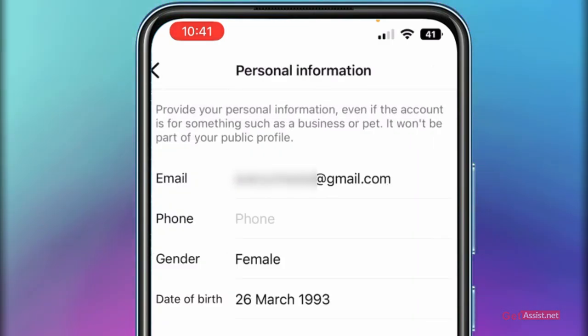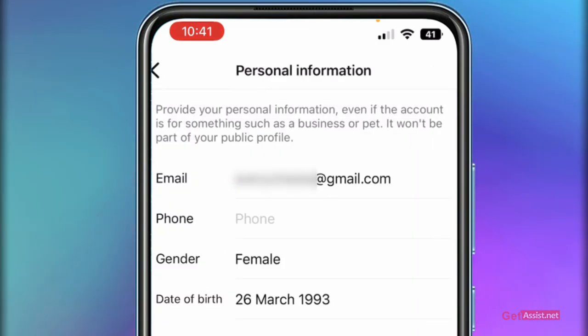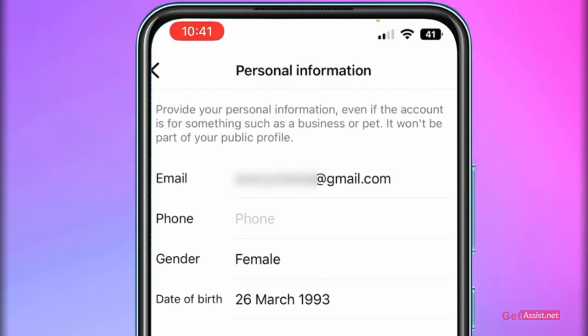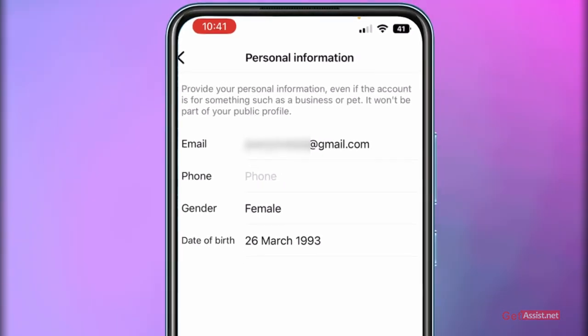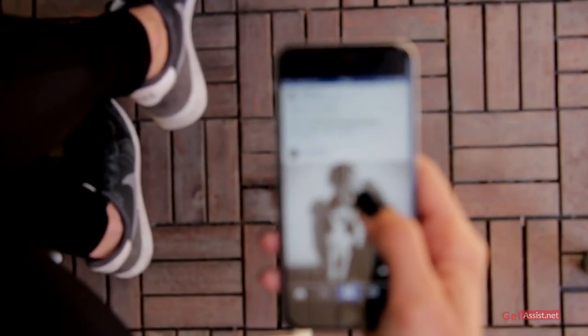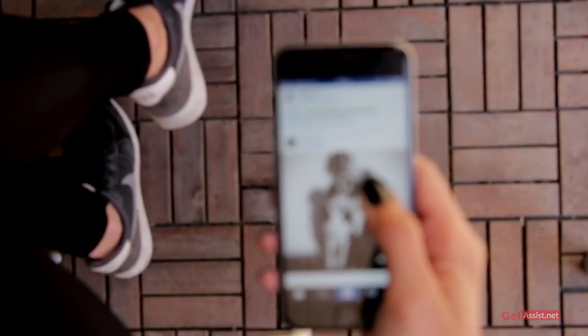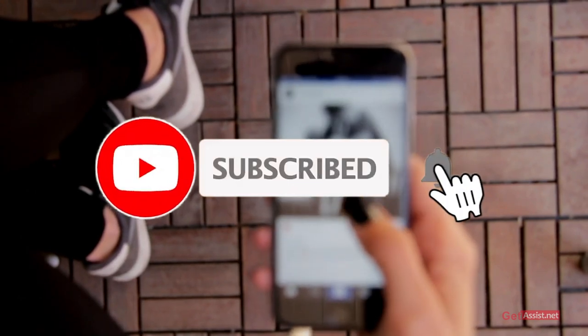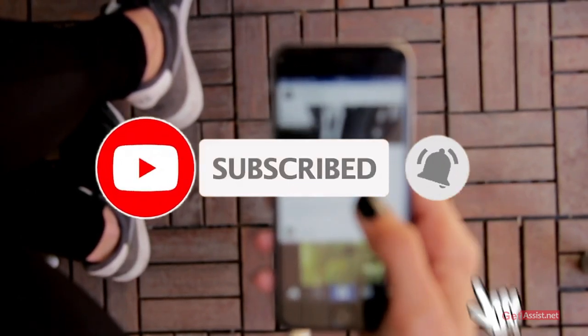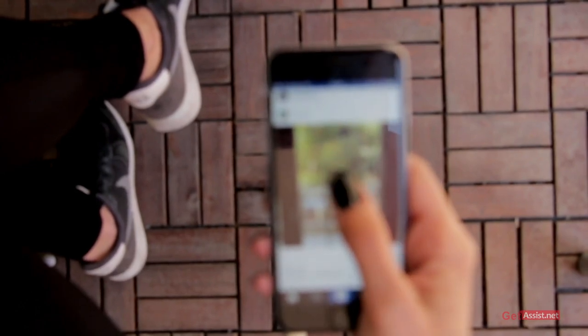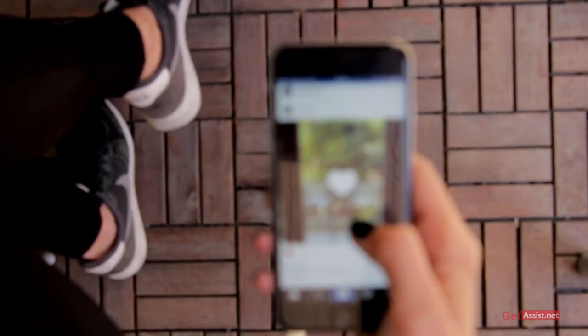And as you can see, the phone number has been removed. So these were the simple steps that you need to follow to remove or change your phone number on Instagram. I hope you found this video helpful, and if you do, don't forget to hit the subscribe button if you are not already subscribed, and give this video a thumbs up. Thank you for watching.